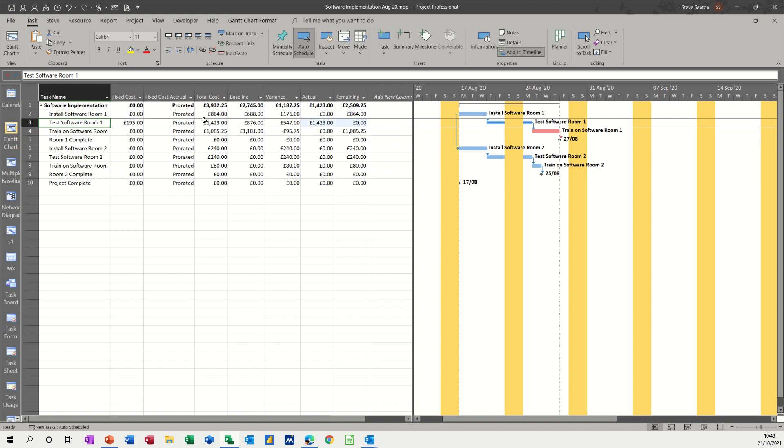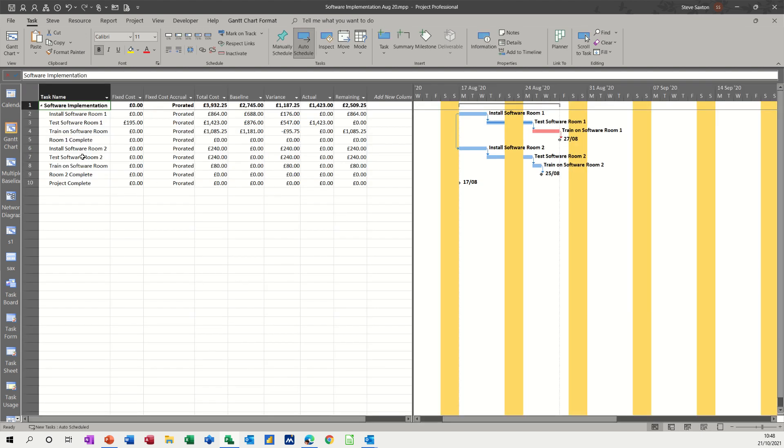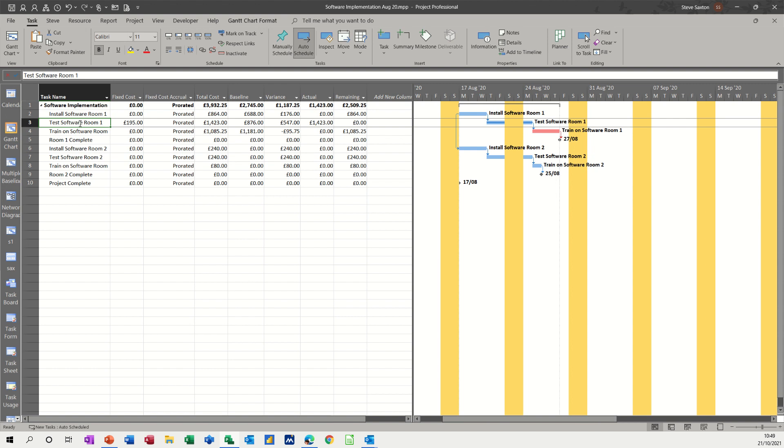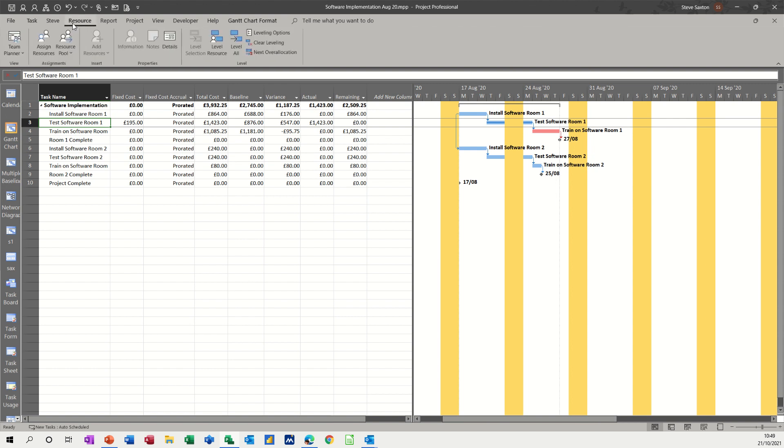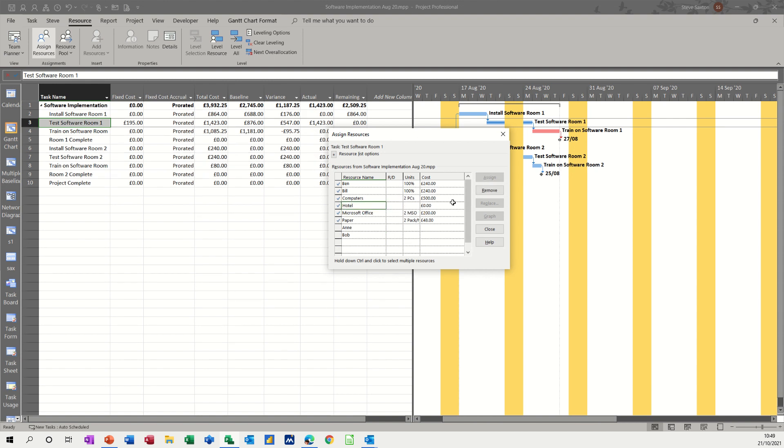Now, if I add a cost, if I go back into the resource sheet, I've got a hotel cost there. So you don't actually put a cost in the resource sheet, you just add it when you're allocating the task. So if I go into that one, resources, assign resources, and add the hotel, assign. And then you put the price in there, so I'll put £150.